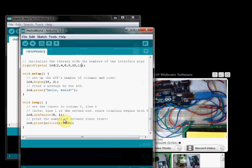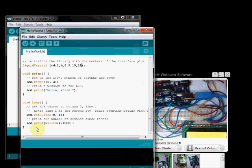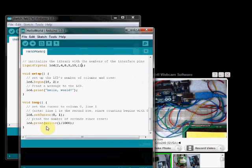Inside loop, we push in the cursor at 0 column and first row. And then print the milliseconds since the board began running the program. That is done by this LCD dot print millis statement.